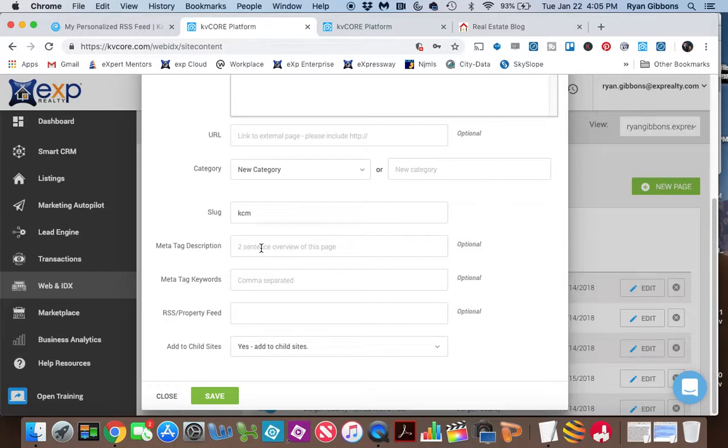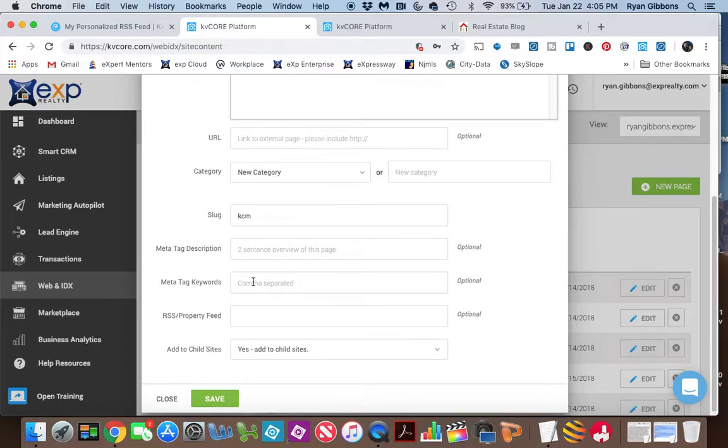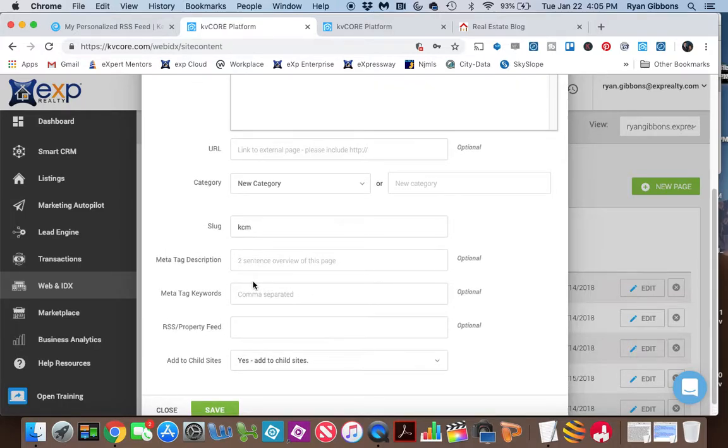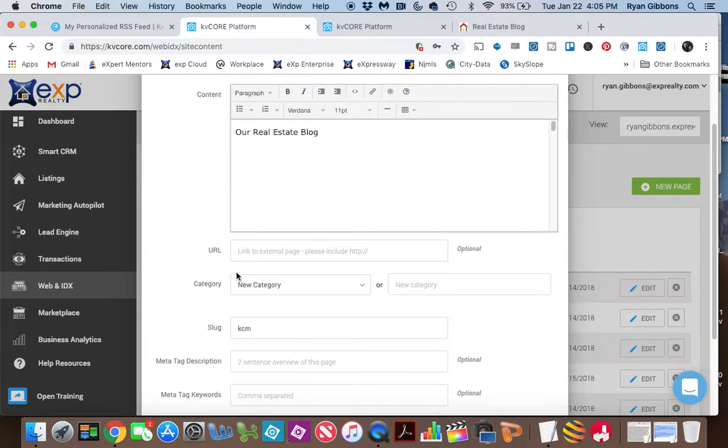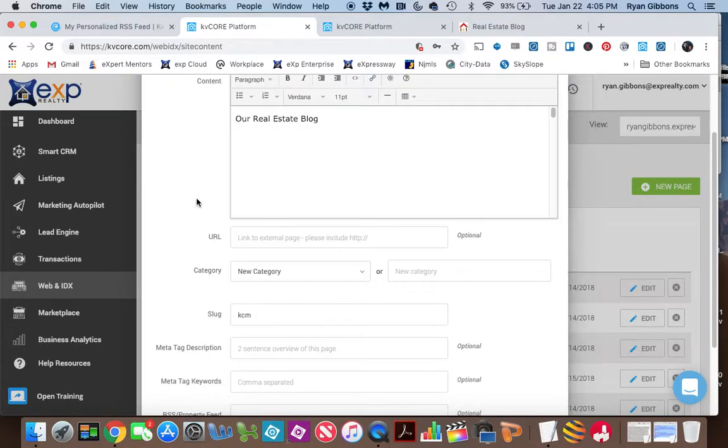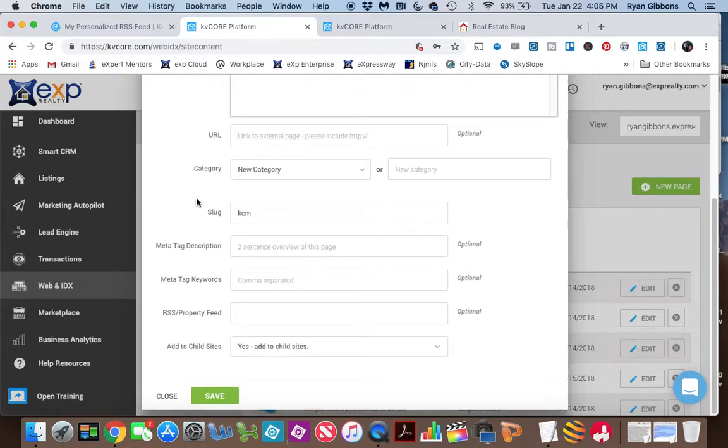So you can call it your real estate blog or whatever you like. And if you want, you can put in meta tag keywords. And that, again, tells the search engines what this website is all about. So if you do that correctly and you hit Save,